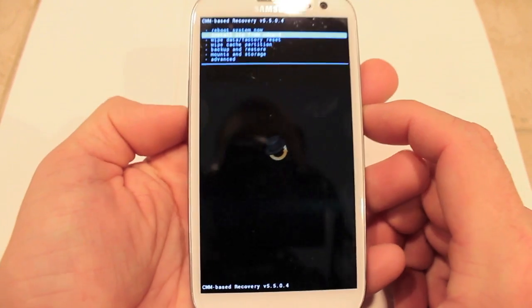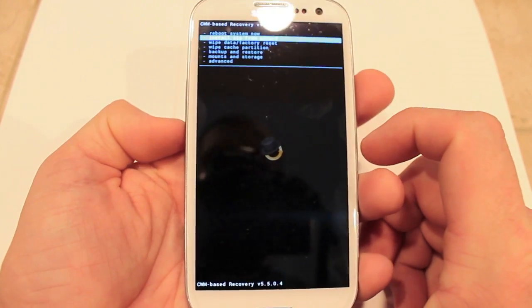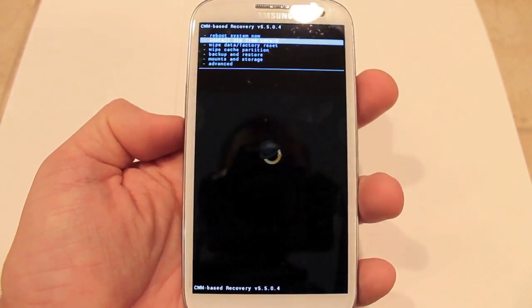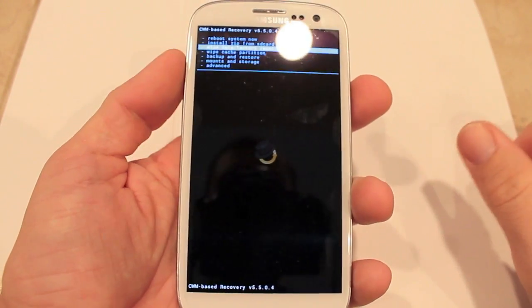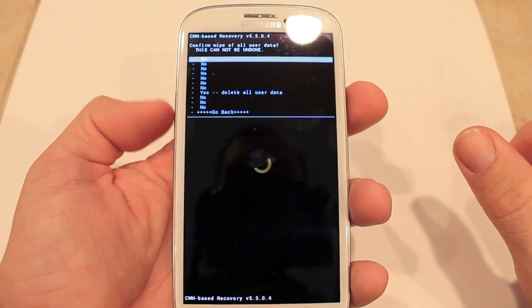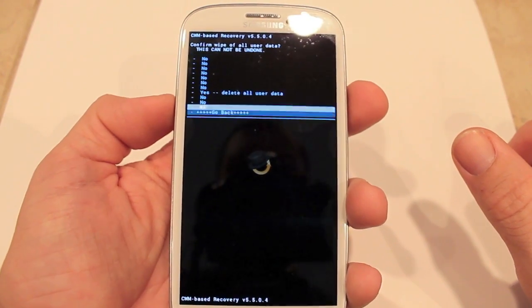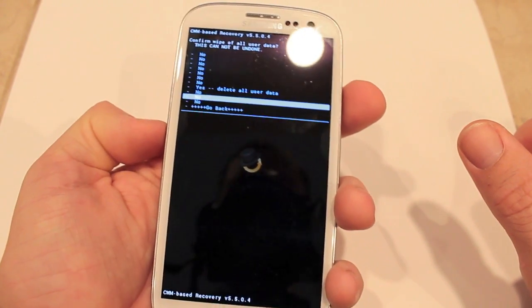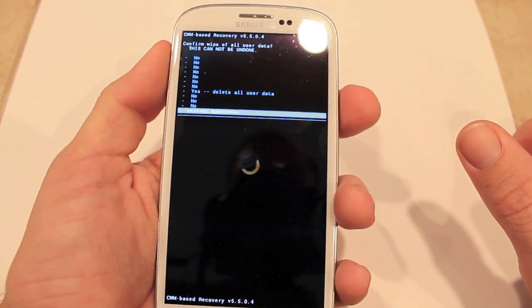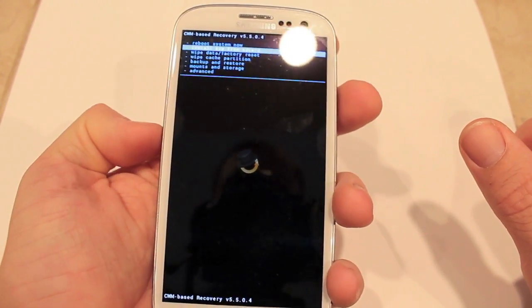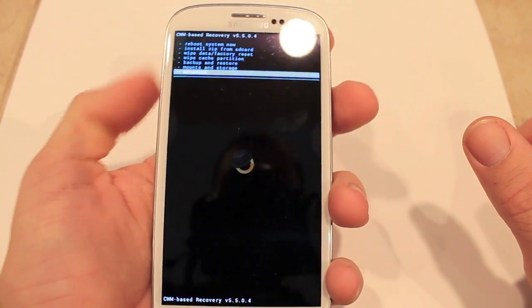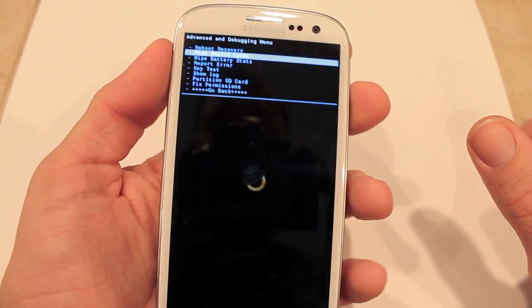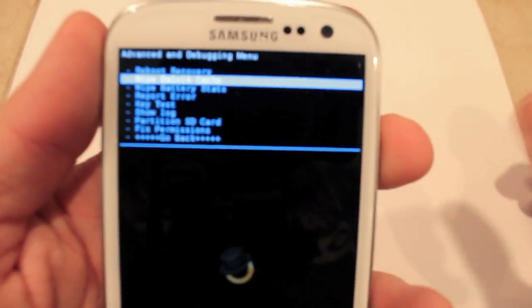After you get the backup and everything, you want to go to Advanced, and then Wipe Dalvik Cache.